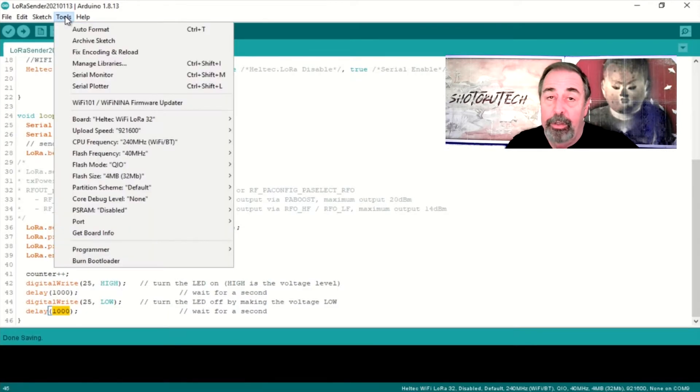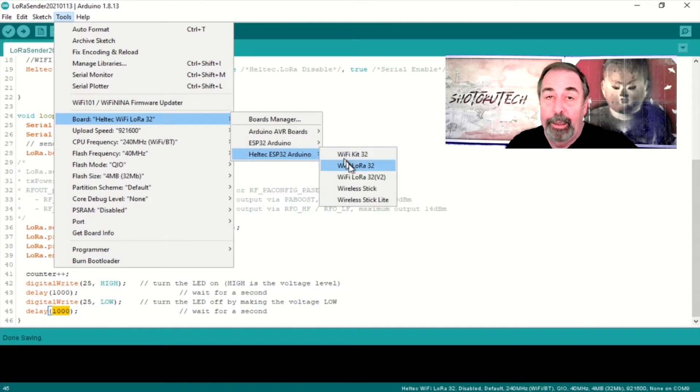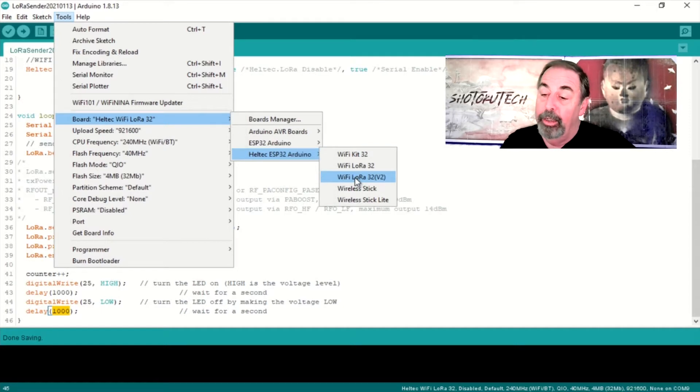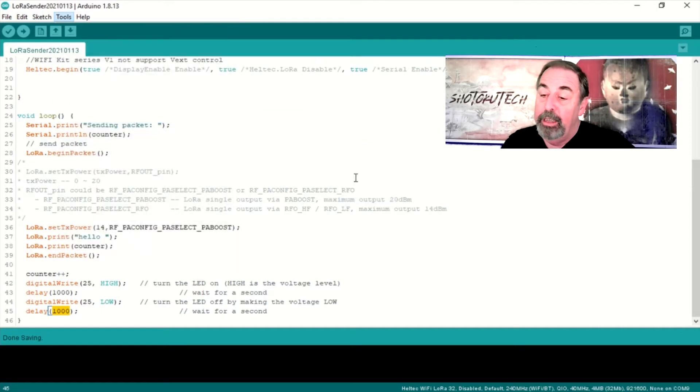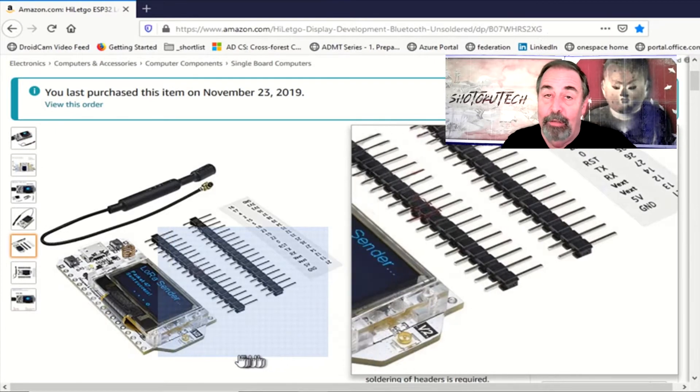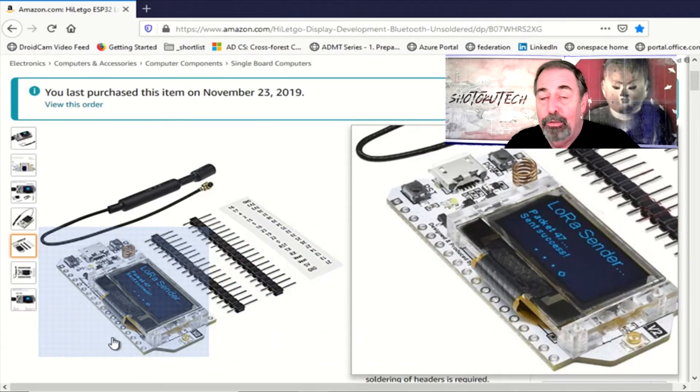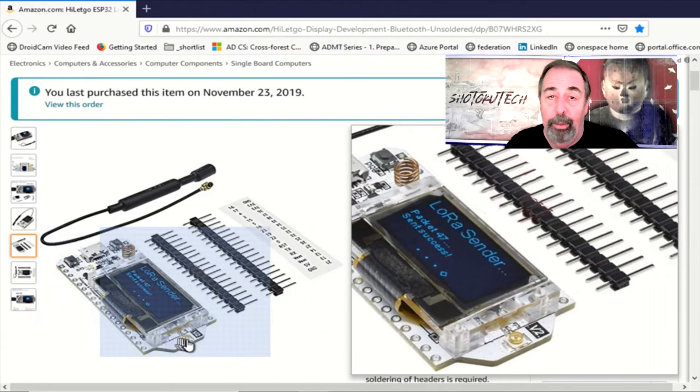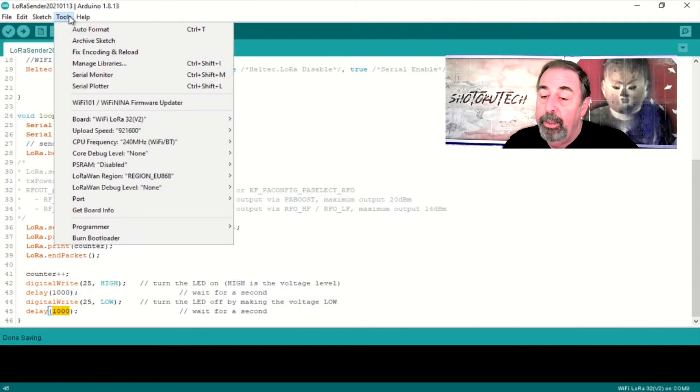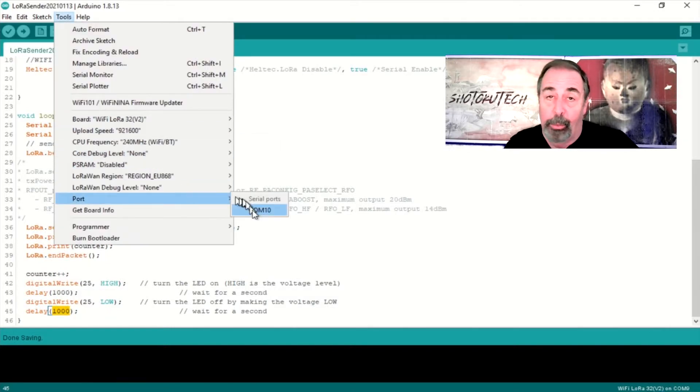Next, you're going to go to Tools, Board, and in the Heltec section, you're going to want to pick the correct board. In my case, I've got the Wi-Fi LoRa32 V2. I can tell because the V2 is stamped right next to the antenna port on the board. You're also going to want to select the correct COM port.